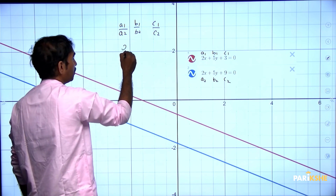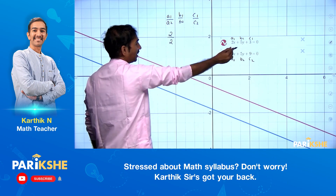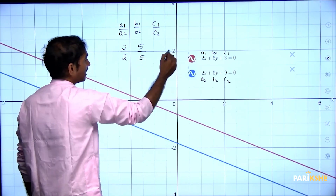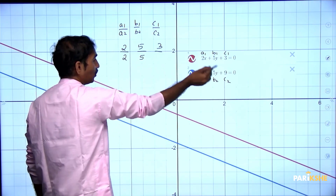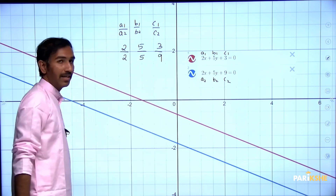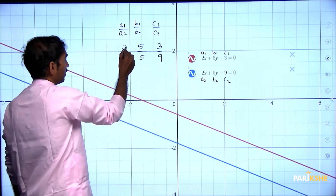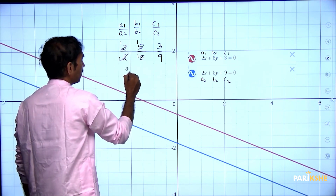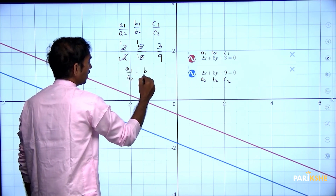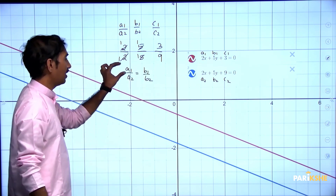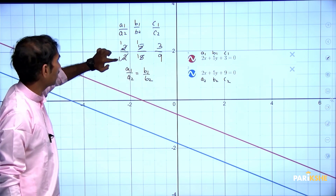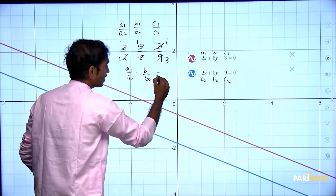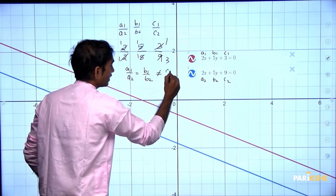First, a1/a2: a1 is 2, a2 is 2. Then b1/b2: b1 is 5, b2 is 5. Then c1/c2: c1 is 3, c2 is 9. So 2/2 cancels to 1, 5/5 cancels to 1. Therefore a1/a2 = 1 = b1/b2. But c1/c2 = 3/9 = 1/3, which is not equal to 1. So a1/a2 is equal to b1/b2, but it is not equal to c1/c2.